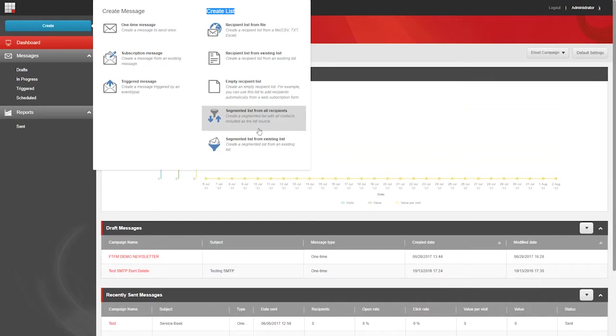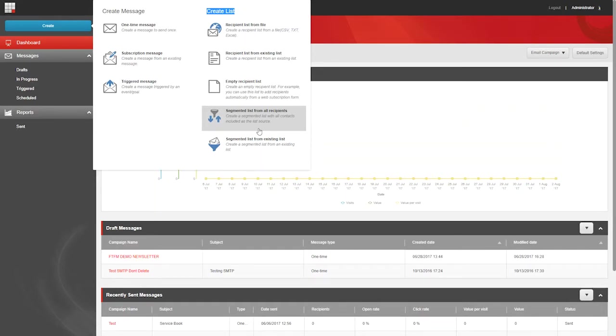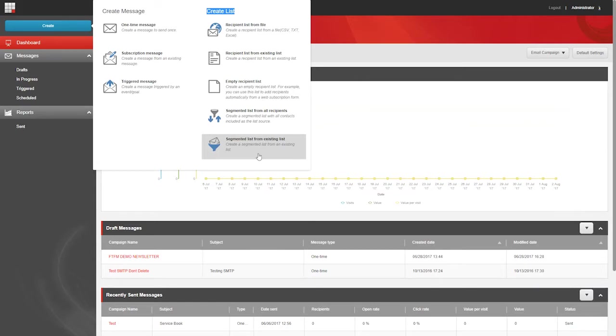Pick Segmented List from All Recipients if you want to create a new segmented list using all of your current contacts that you have in Sitecore as your list source. And finally, choose Segmented List from Existing List if you want to create a segmented list that is based on an existing contact list that you've already built here in Sitecore.